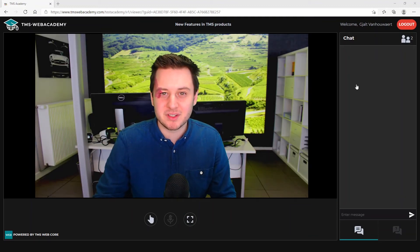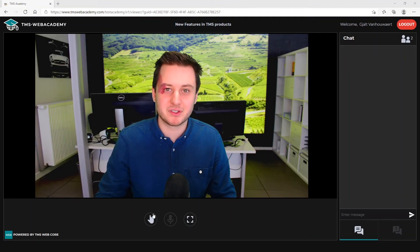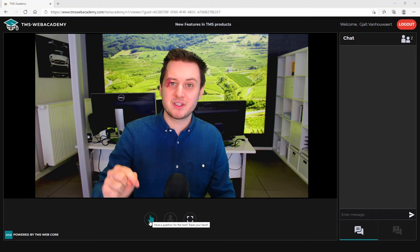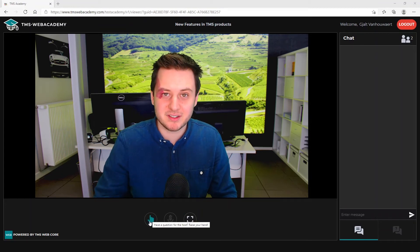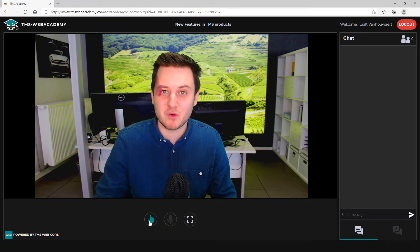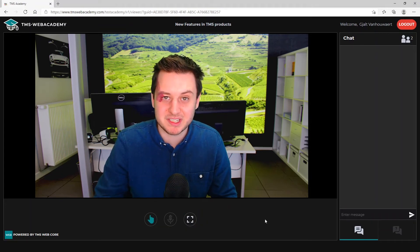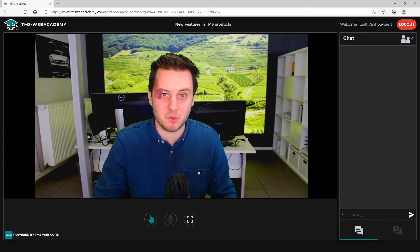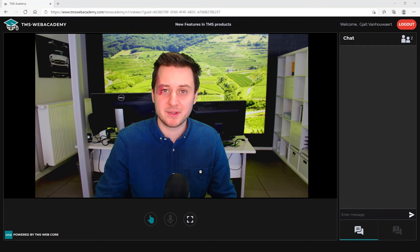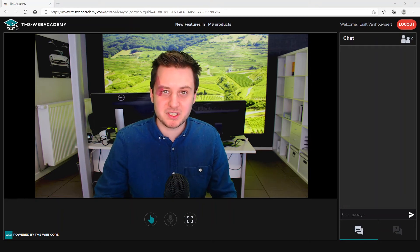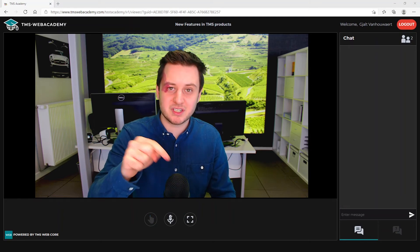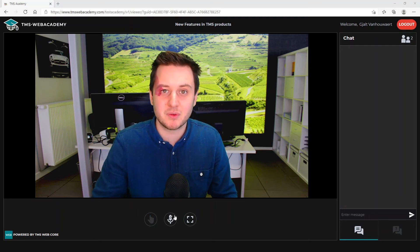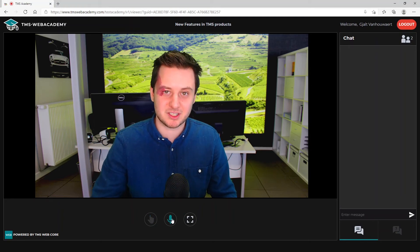On the bottom there are three buttons. The first one is to raise your hand if you have a question that you want to ask via the microphone. When the host gives you permission, then you can use the second button to activate your mic and speak.